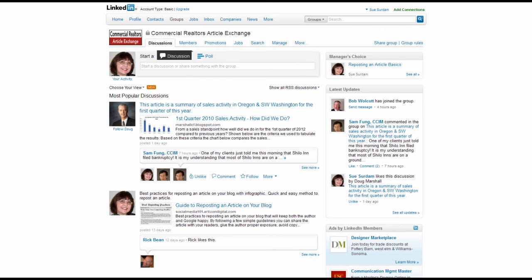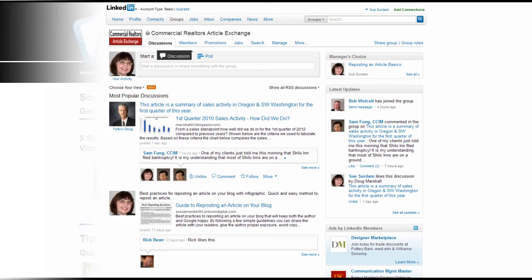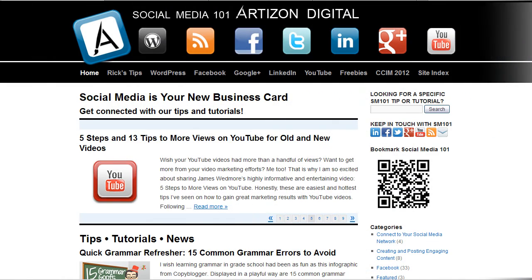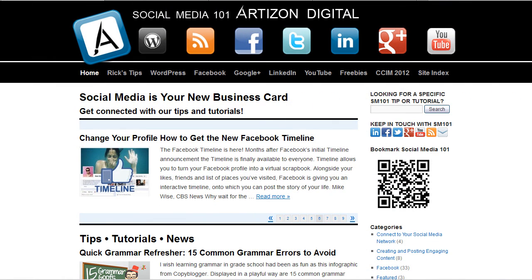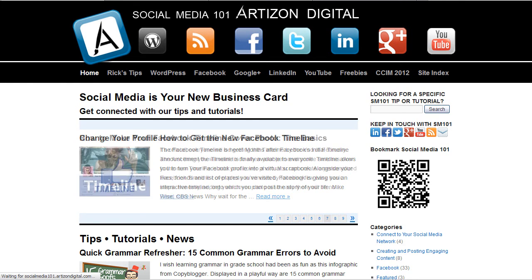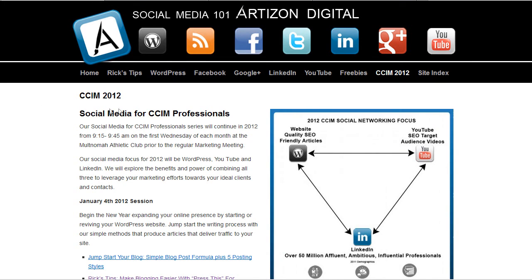If you want to join the group or you need help, one of the best places to find information on that is my website. If you were to go to Social Media 101, Artisan Digital, and click on CCIM 2012, you'll see where I've been keeping track and notes, basically, on all of our meetings.